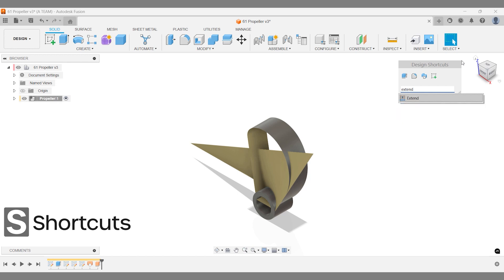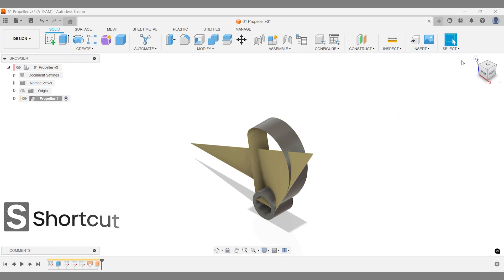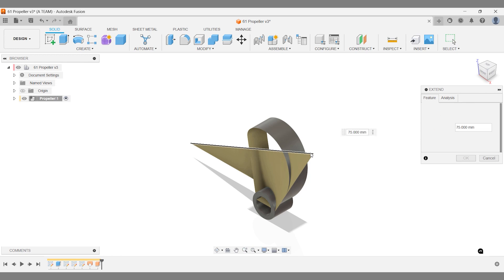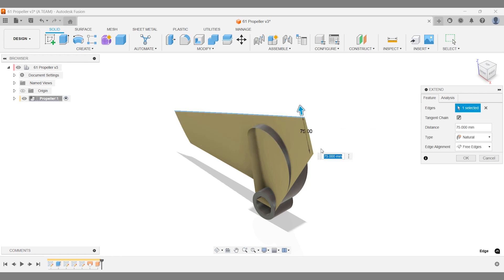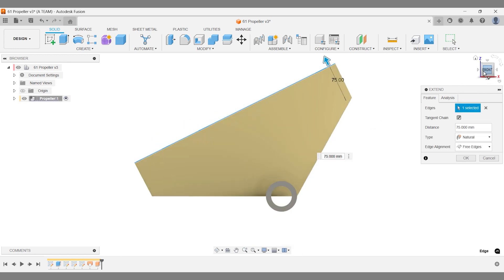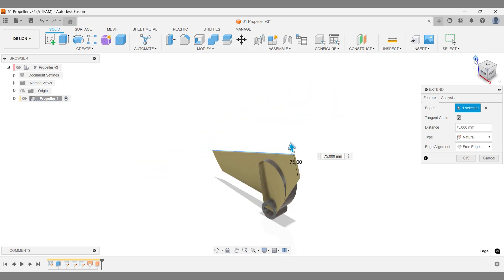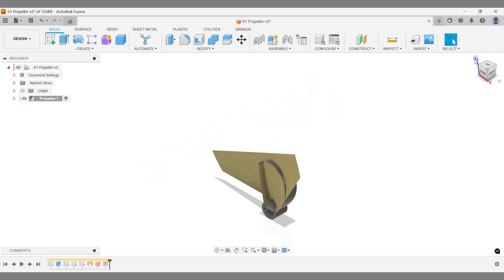One option is to rewind and adjust the sketch, but I'll show a faster way—extending the lofted profile with the Extend command. This lets us see the result immediately. Precise sizing isn't crucial, we just need enough material to work with.